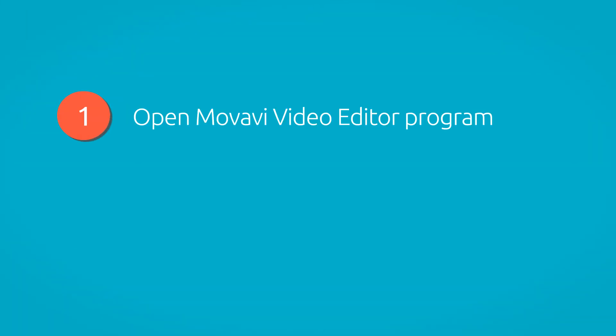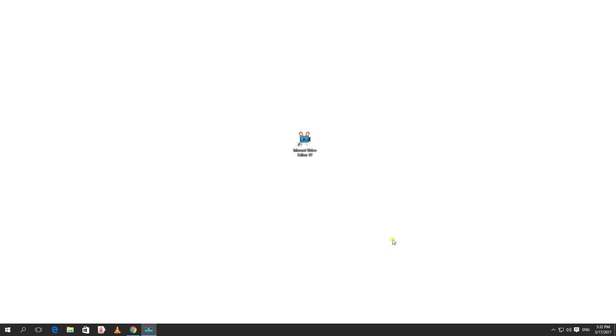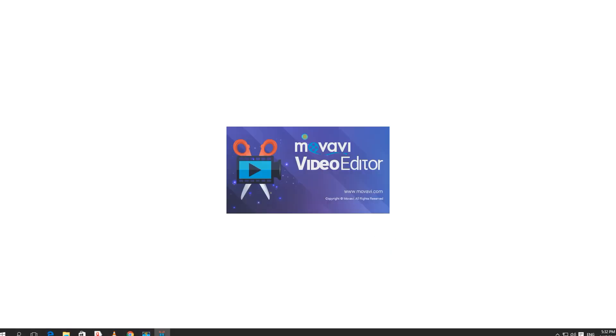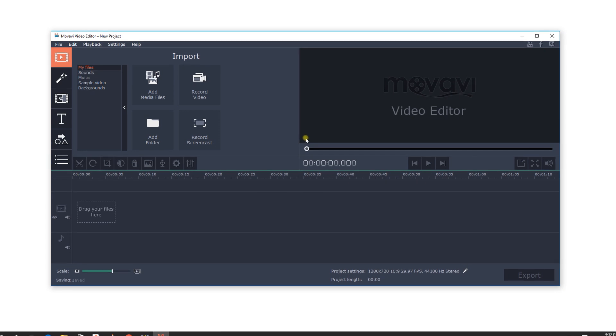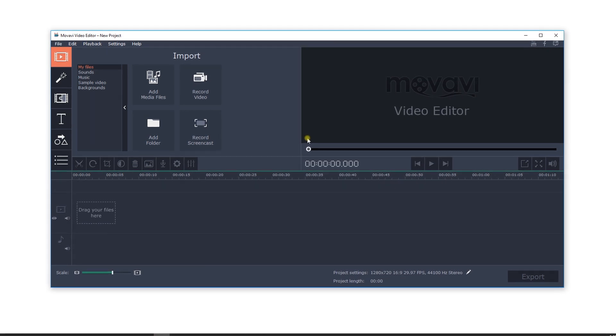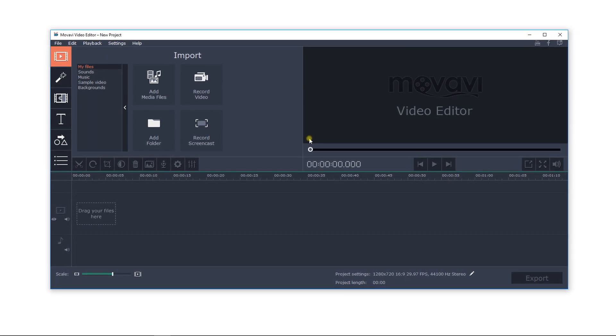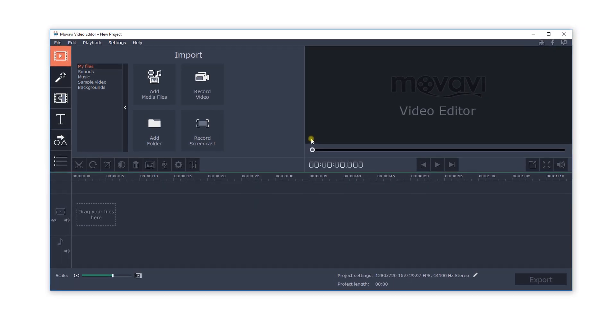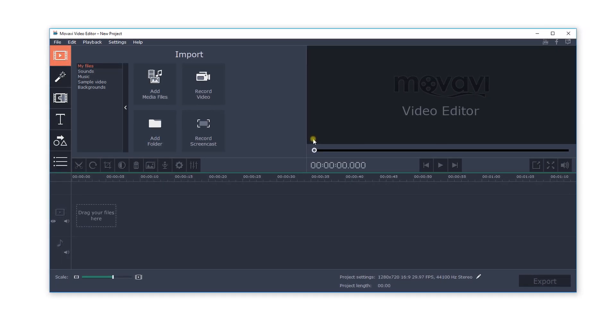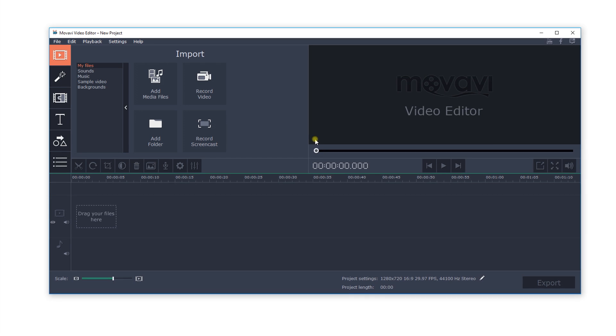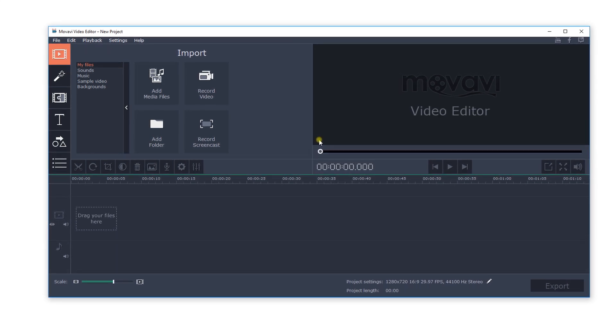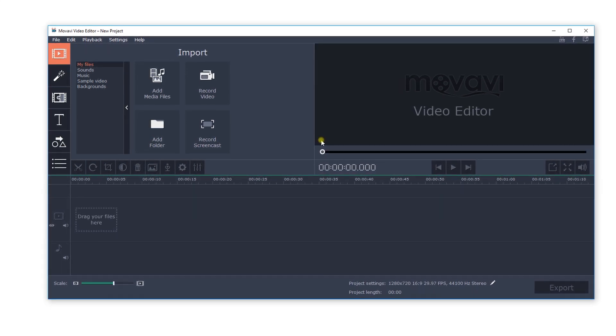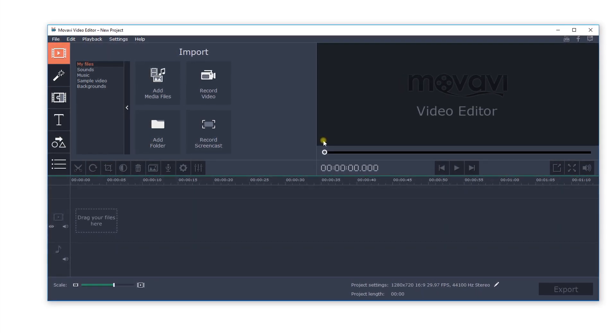Step 1. Open Movavi Video Editor program. If the software isn't already installed on your computer, click here and download a free trial version. The program is available for both Windows and Mac users. Install the software according to the instructions.